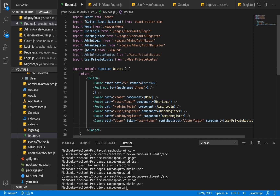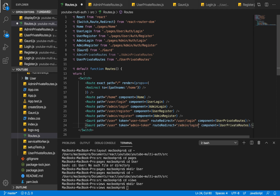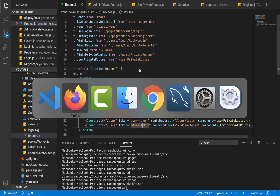I'm going to copy this and paste it for admin. The token will be 'adminToken', the redirect route will be /admin/login, and the component will be AdminPrivateRoutes. Let's save that.